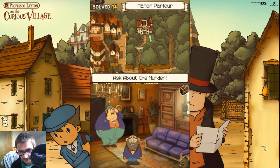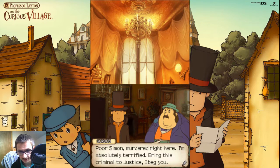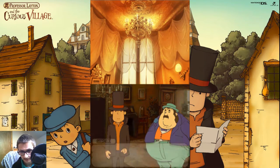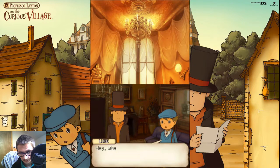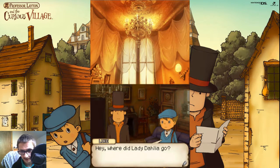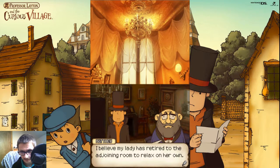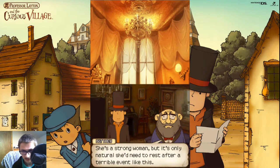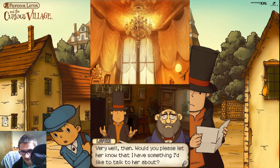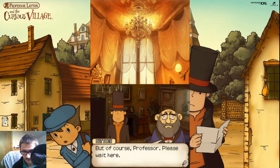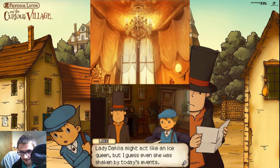I'm very sorry. This airplane is flying upside down, sir. Poor Simon — I'm absolutely terrified. Bring this criminal to justice, I beg you. Where did Lady Dahlia go? I believe my lady has retired to the adjoining room to rest on her own. She's a strong woman, but it's only natural she'd need to rest after a terrible event like this. Very well. Would you please let her know that I have something I'd like to talk to her about?